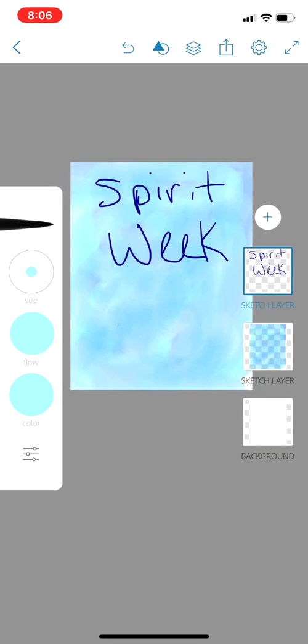When you're all done, hit the little box with the arrow pointing up at the top to save it to your device. Good luck guys, have fun making your posters!